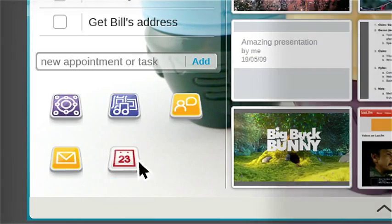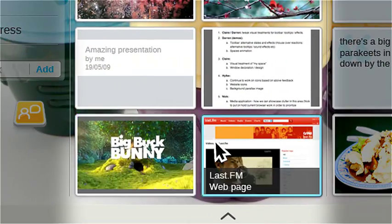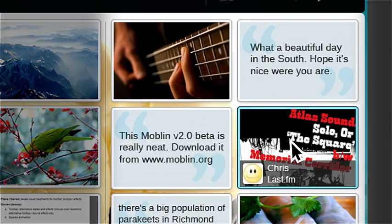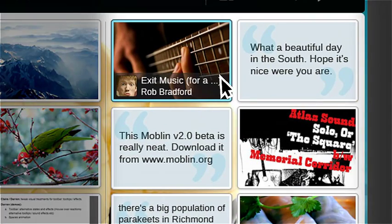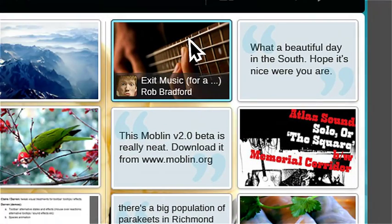Your favorite applications, recently used files and the latest updates from your friends.